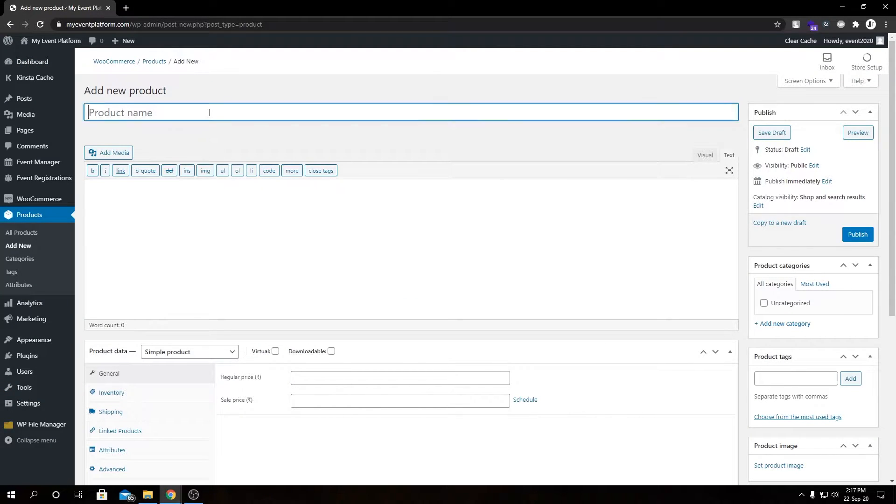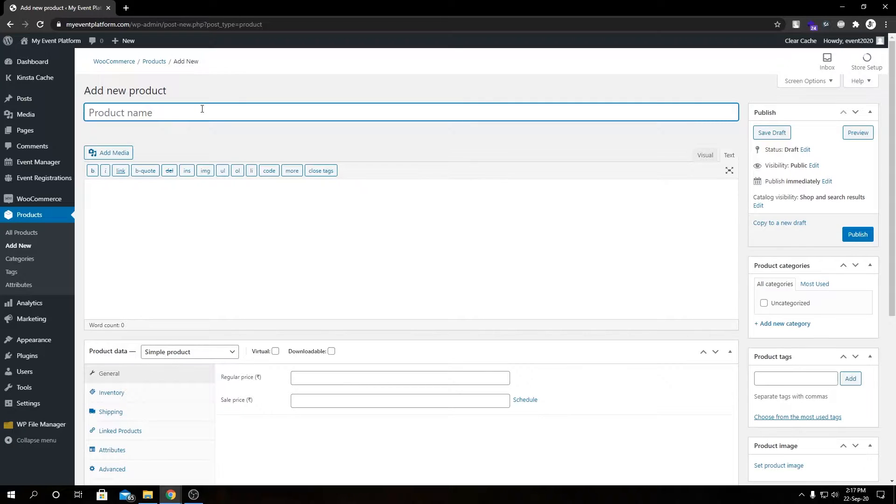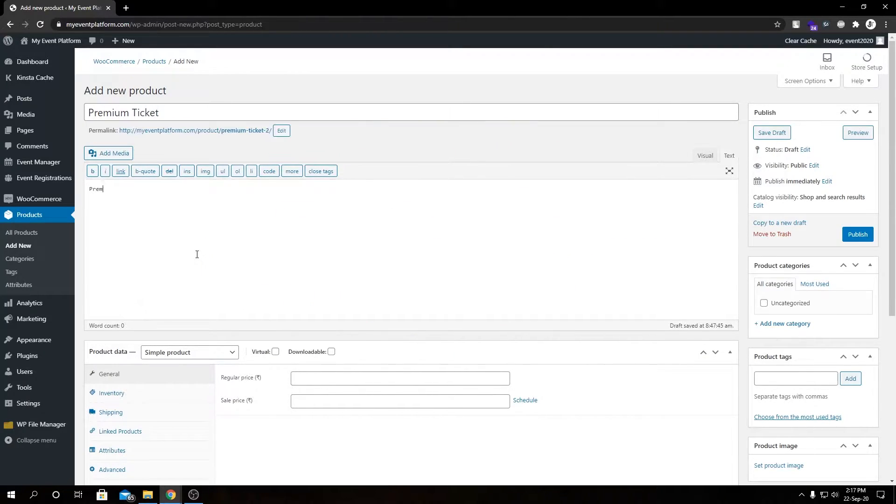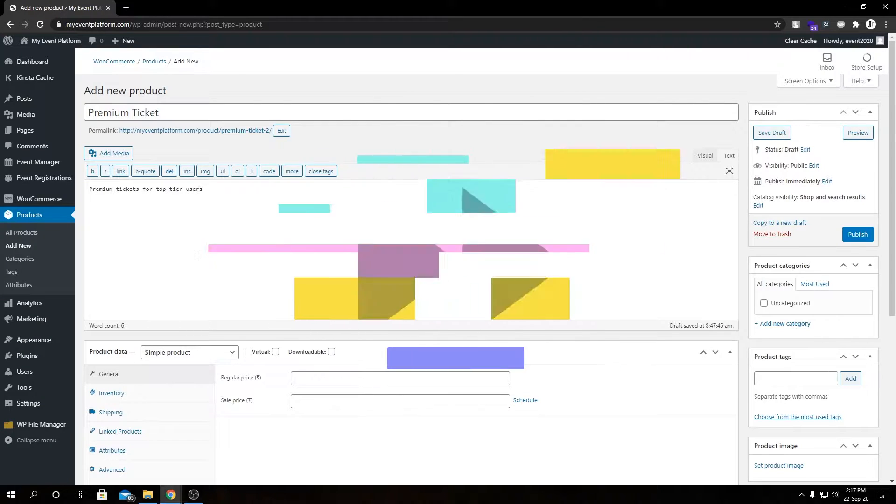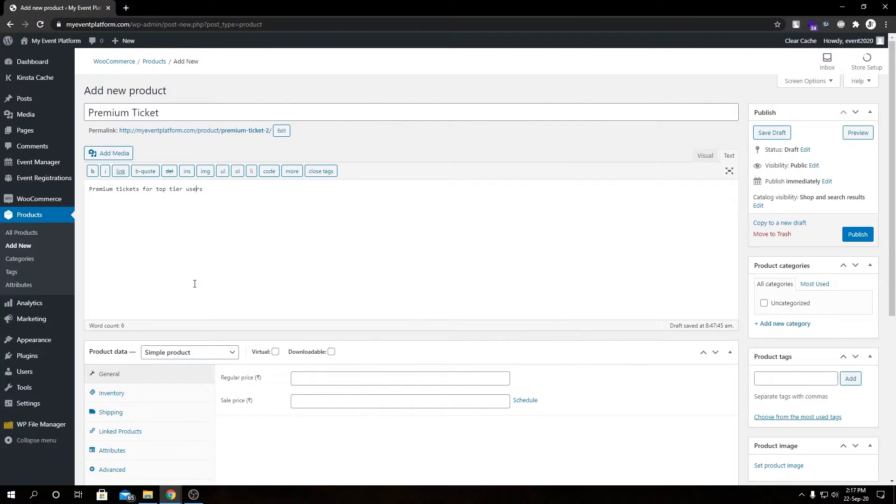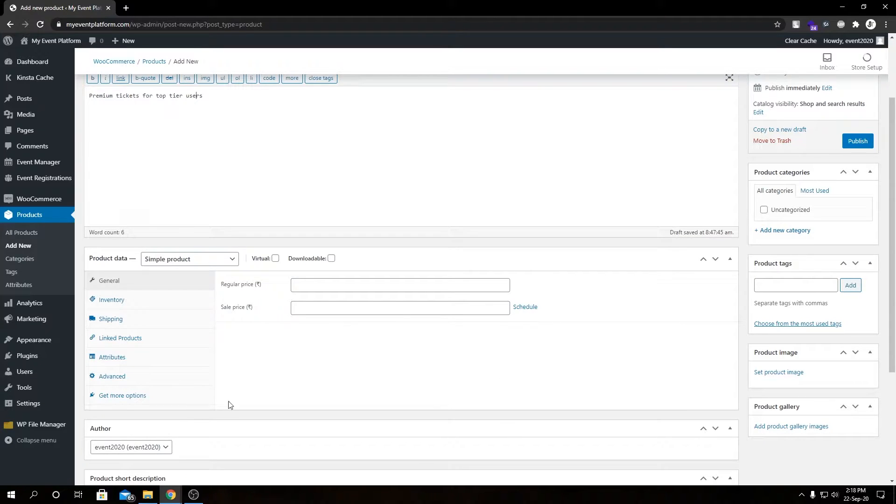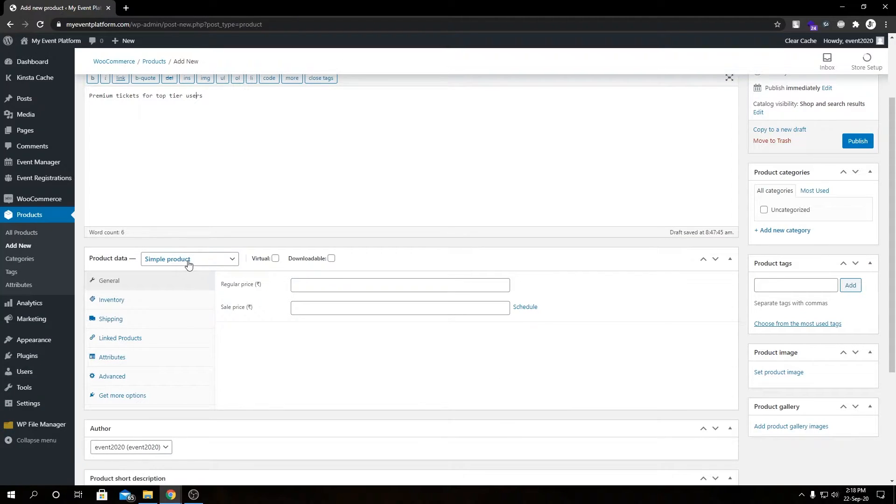In here we have our product details. First let's fill this out, then I'll show you how to add the ticket. Below we have our product data. This is pretty much standard WooCommerce interface.